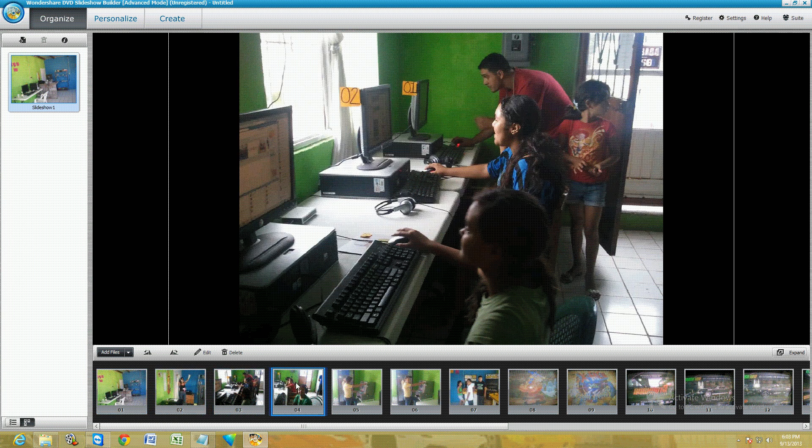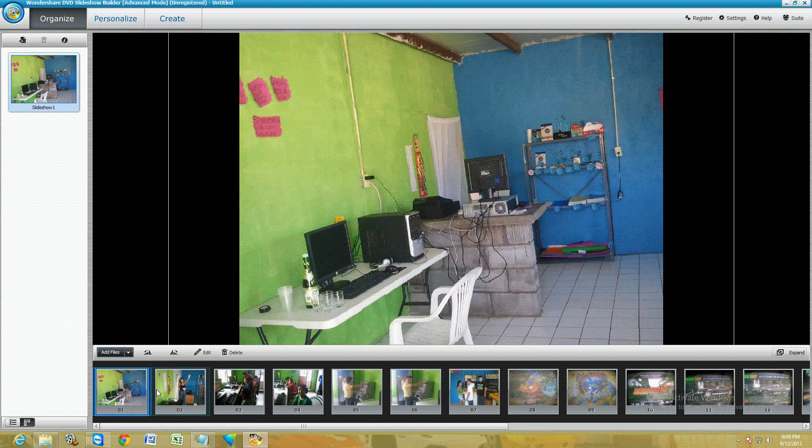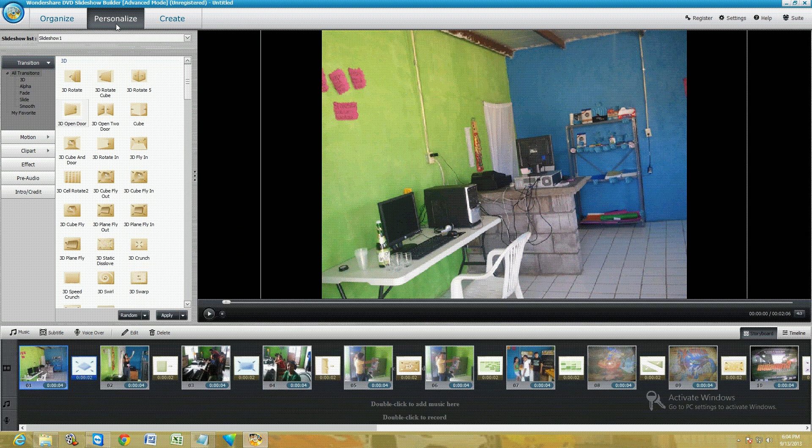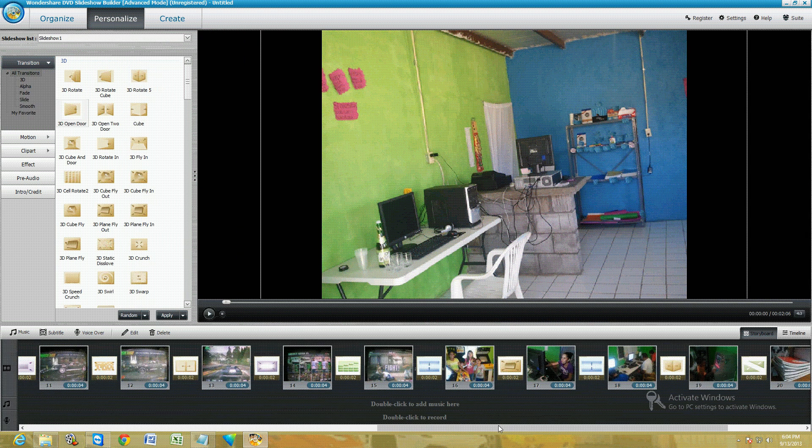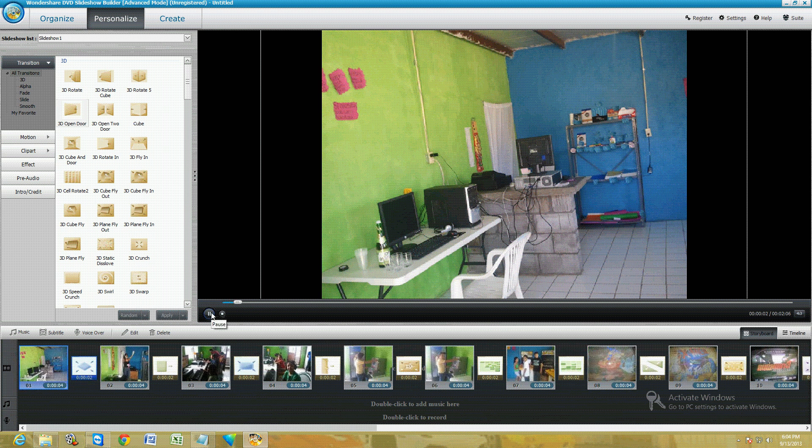Alright, here they are. Now the next step is to click on Personalize in the tab on top, and it's automatically going to put these transitions for you. Let's go ahead and take a look at them. It's playing the slideshow right now.